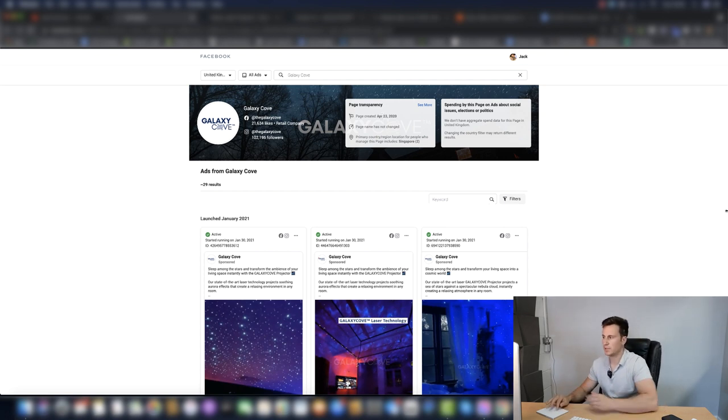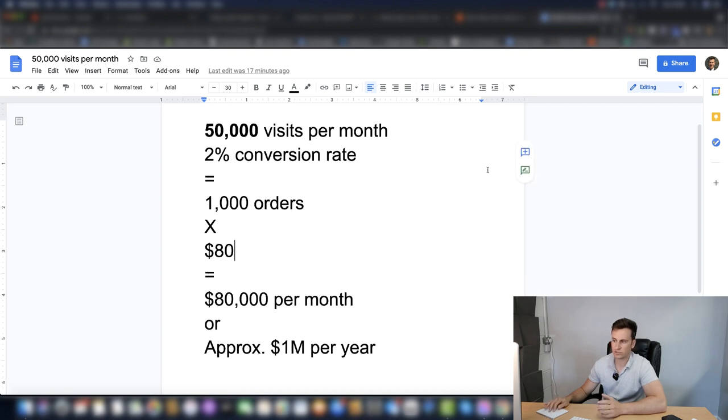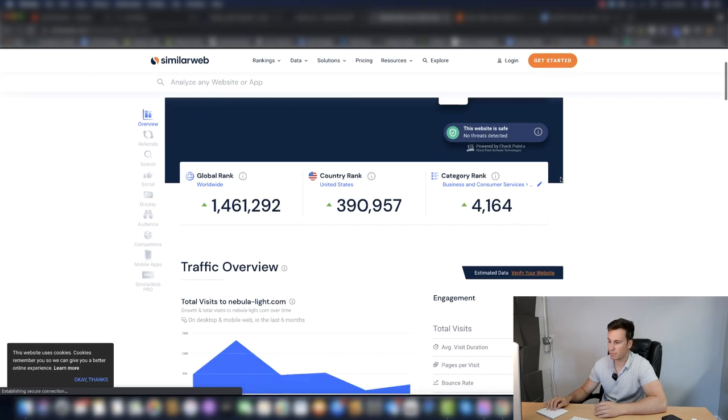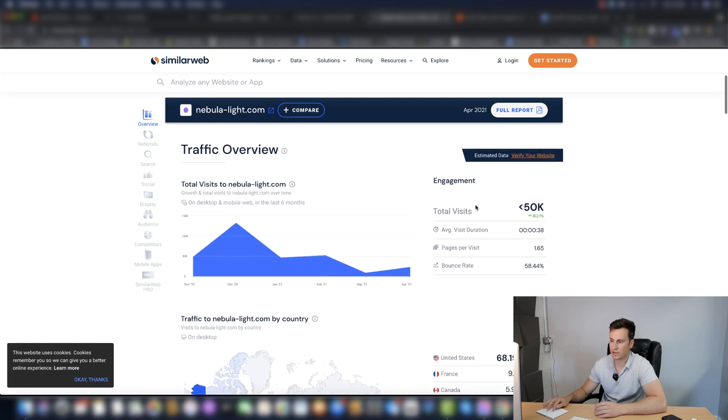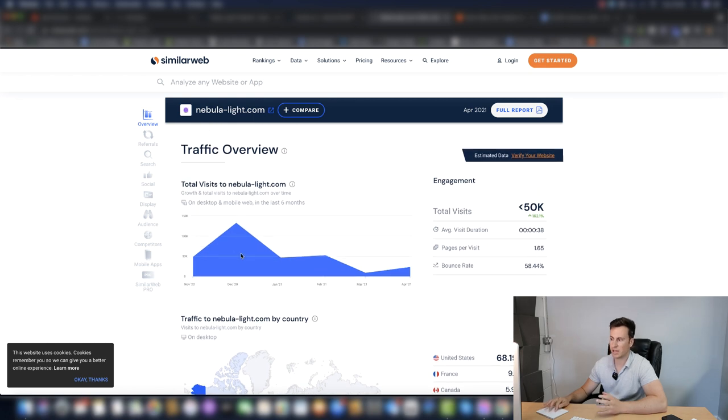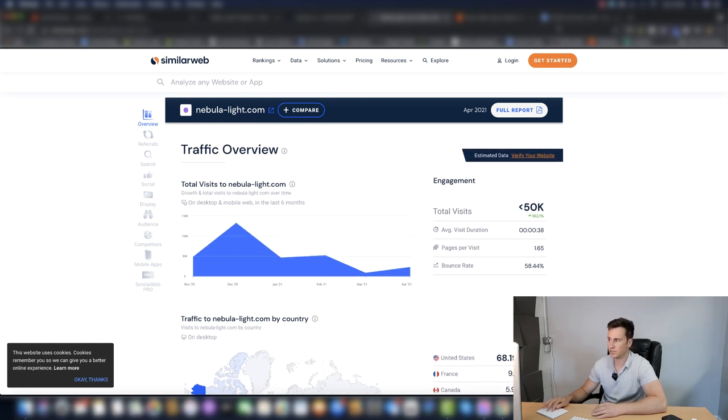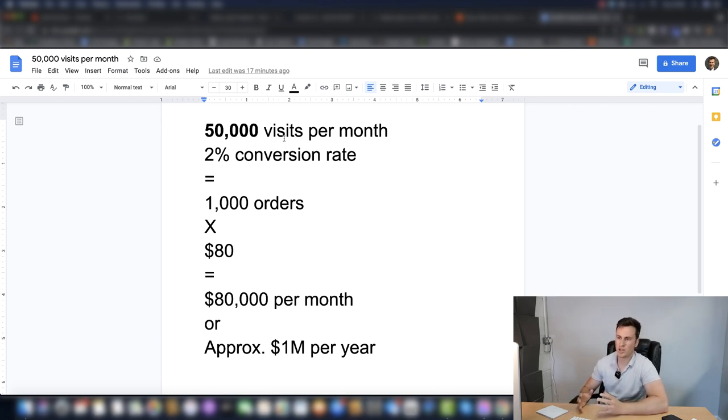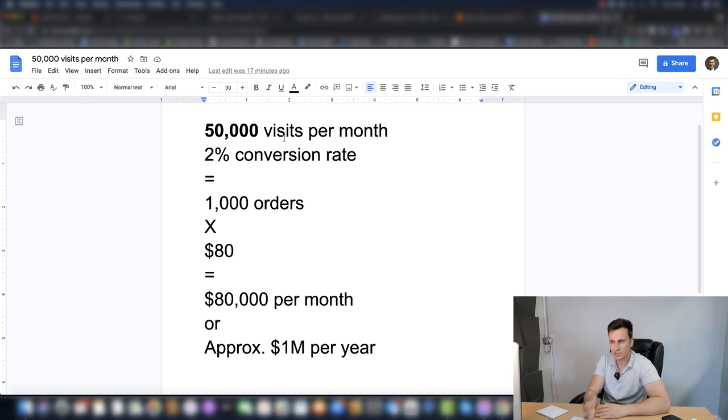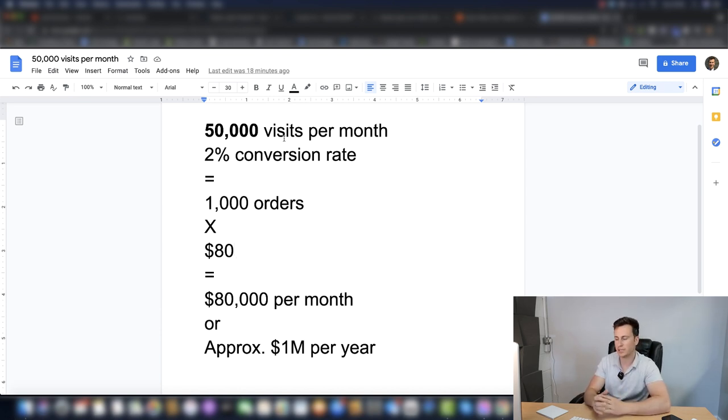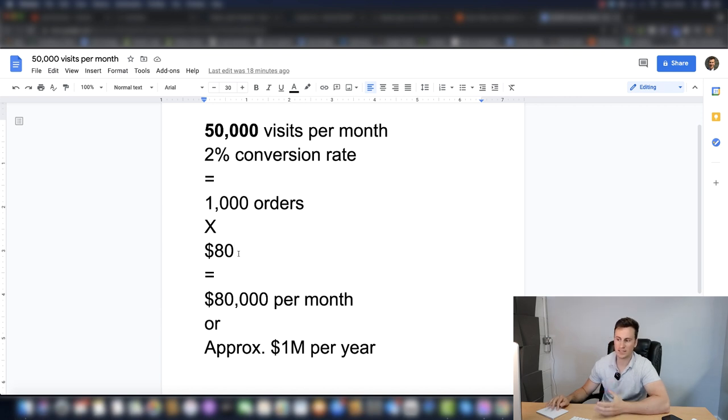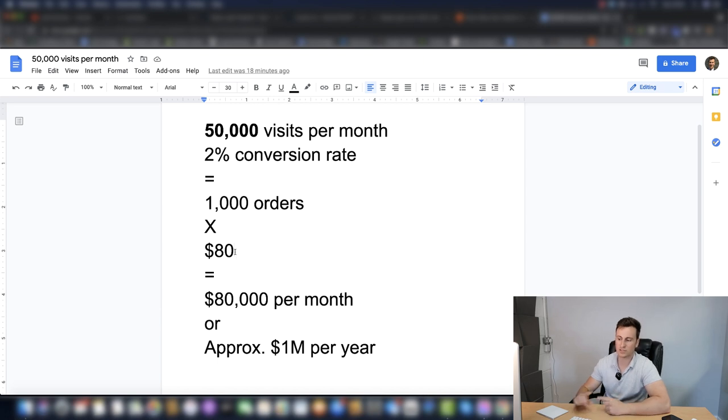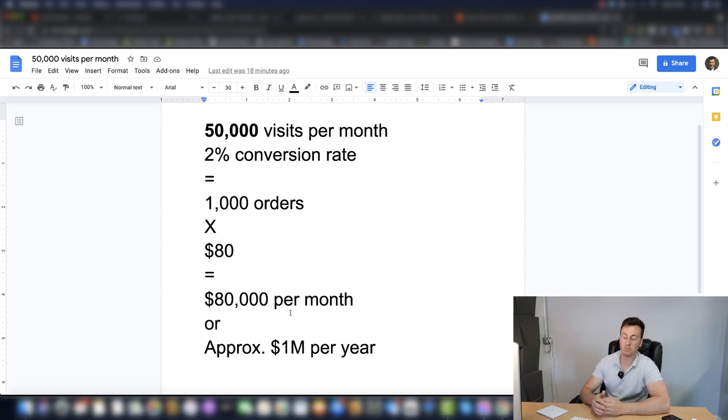In fact, going back to that point, here's some quick maths. If we take a look at similar web, we can see the traffic overview over the past six months has been around 50k visitors. So we'll take 50,000 visits per month, 2% conversion rate, 1,000 orders at an $80 average order value. So these are rough ballpark figures equals 80,000 per month or approximately $1 million per year.